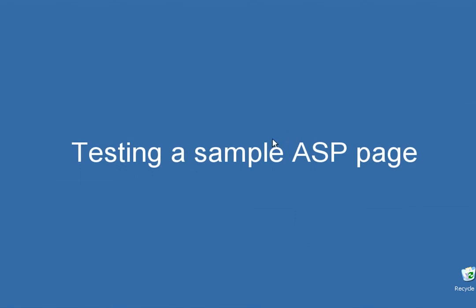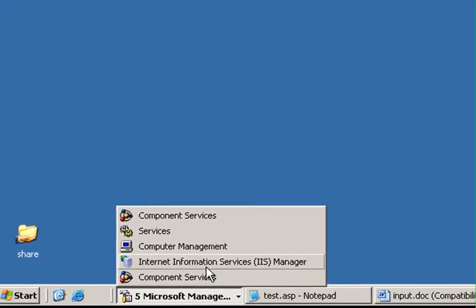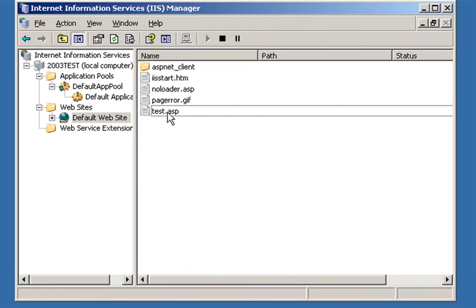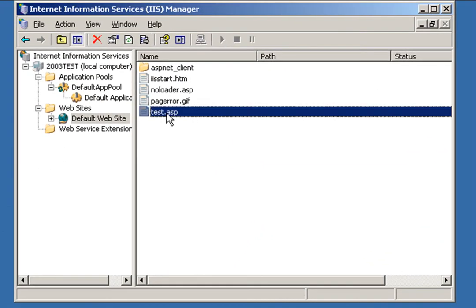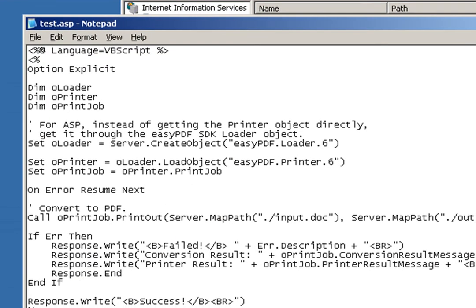So now that we've finished configuring EasyPDF SDK, we just want to do a quick test and make sure everything is working properly. So I've already written a small test script. It's called test.asp and it's in my IIS root directory. And here's the code that we're going to run.